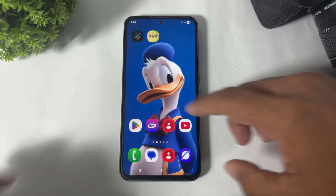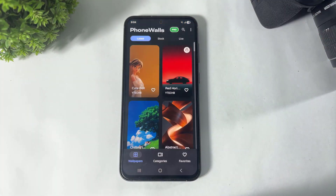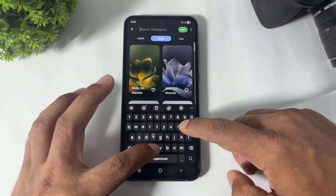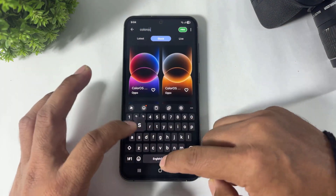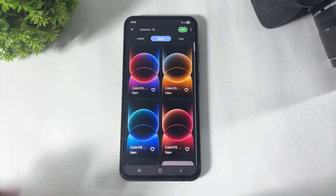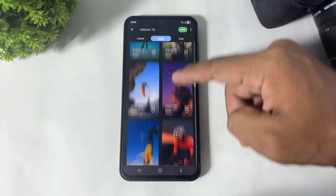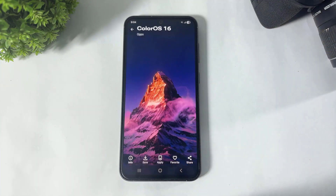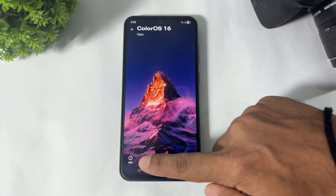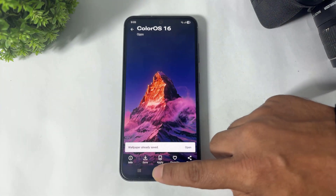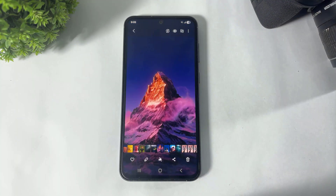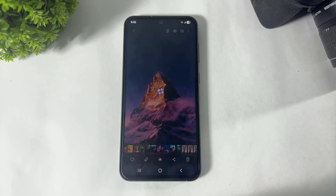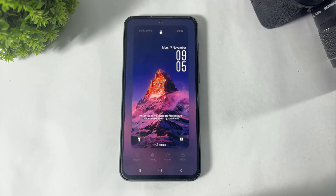First, open the app and go to the Shop section. Search for 'Color OS 16' and search for this mountain wallpaper. Save it. After downloading, tap on 'Set Wallpaper' and set this wallpaper as both your lock screen and home screen.